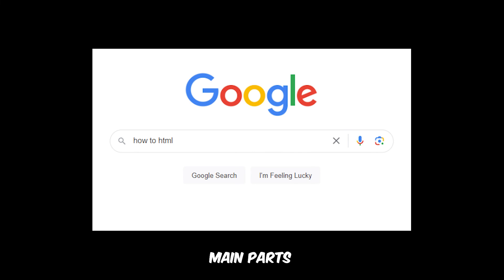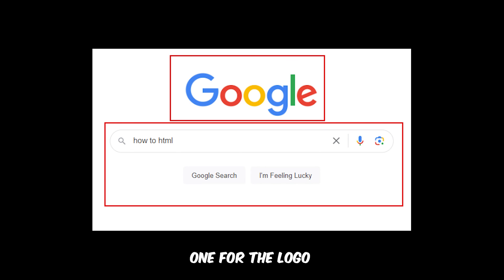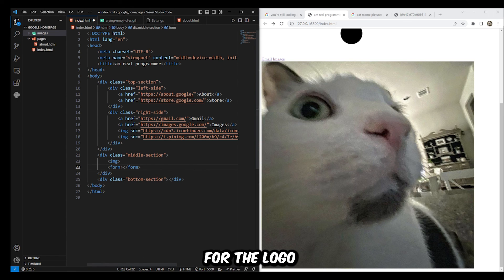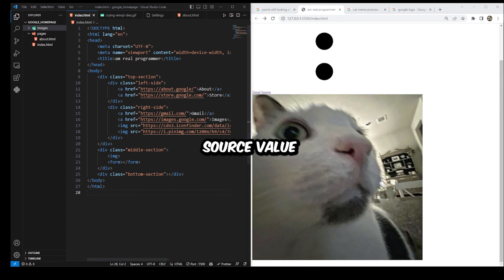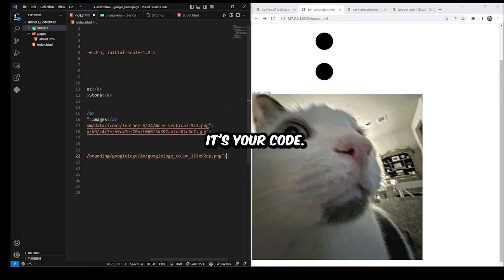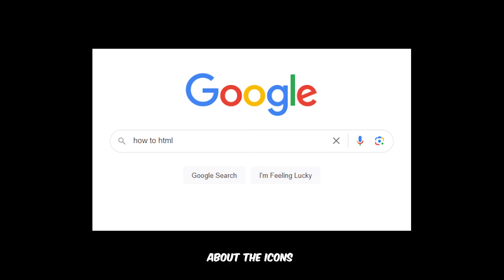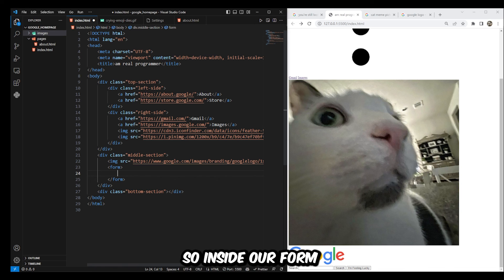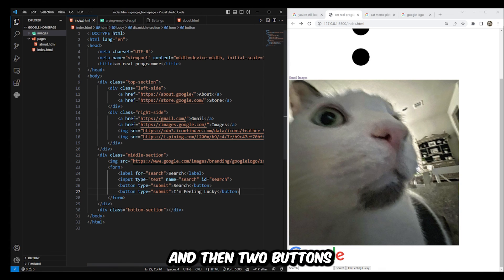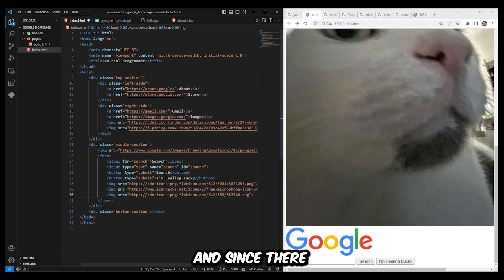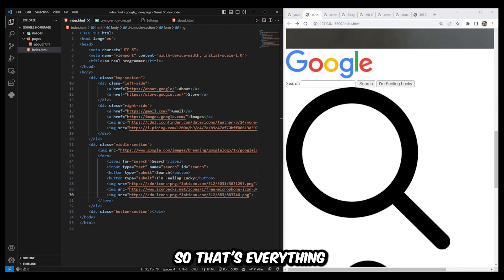Now we finished the top half — let's move on to the middle. Looking at the middle, there are two main parts: the Google logo and the search bar. So there will be two sections, one for the logo and one for the search bar. In the div for our middle section, create two elements — an image for the logo and a form for the search bar. You can use whatever source value you want for the logo, or just use a Google logo from online. Looking at the form, we see there's an input and two buttons. So inside the form element, create an input and then two buttons — bonus points if you add a label to the input. For the icons, find them online and make three image elements.